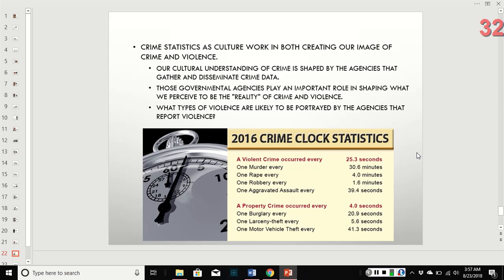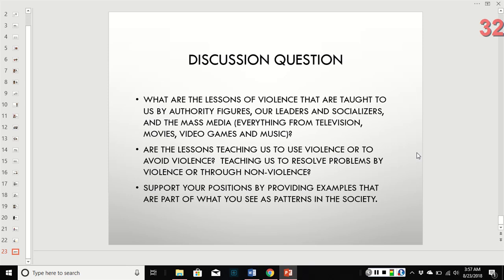As food for thought — what are the lessons of violence taught to us by authority figures, leaders, socializers, and mass media? Are those lessons teaching us to use violence or to avoid violence? Next time you're watching a movie, listening to a song, or watching a cartoon and you see violence, think about what that is teaching us about violence.